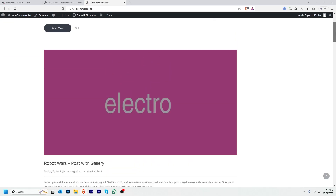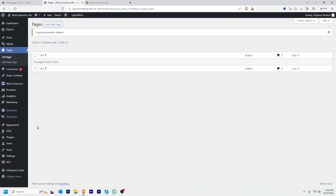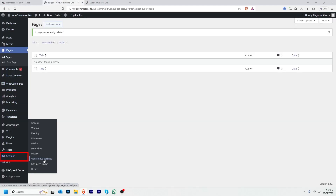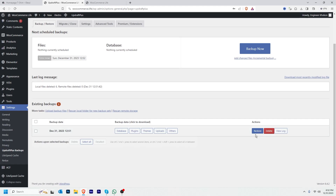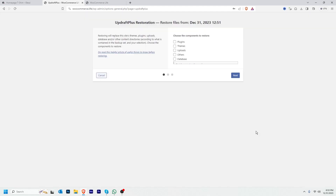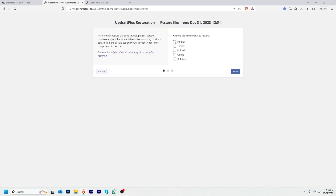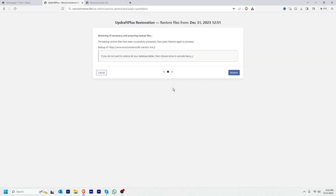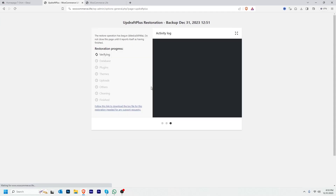So how can I restore my website? I'm going to hover over to Settings, then UpdraftPlus Backups, then click Restore. I'll select all options, then click Next, then Restore.